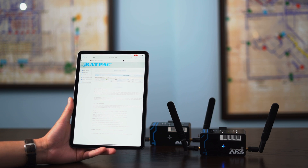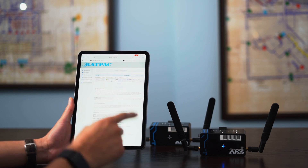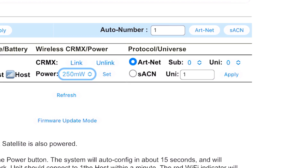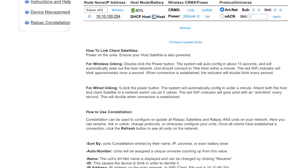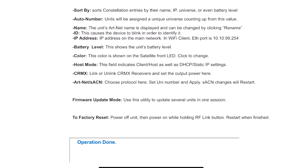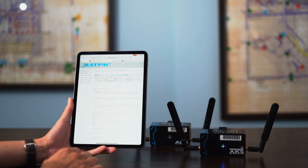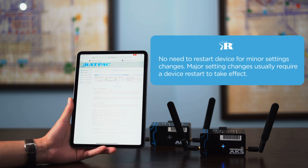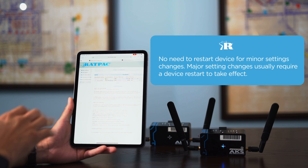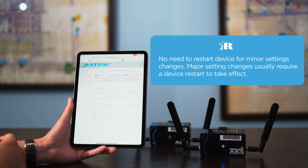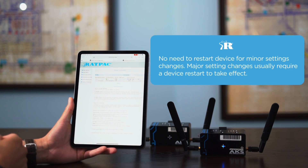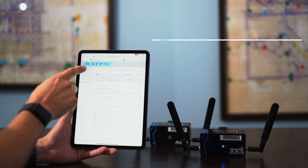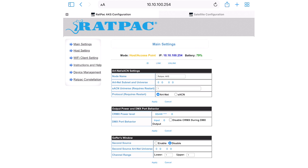Now that I've changed the power options, always be sure to apply. Notice at the bottom it says 'operation done' — no need for a device restart or anything of that matter for those types of changes. Now let's move on to main settings.